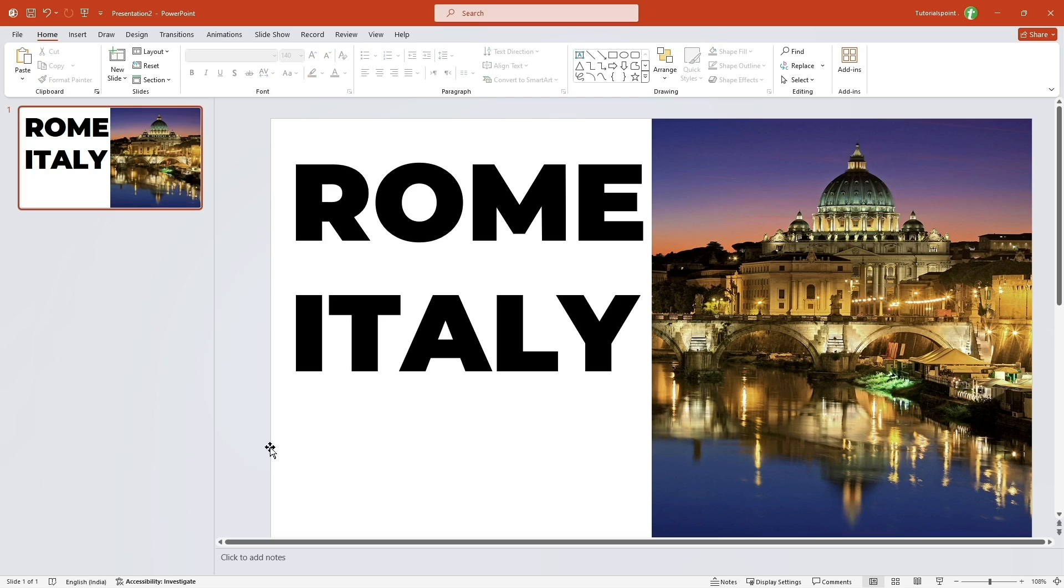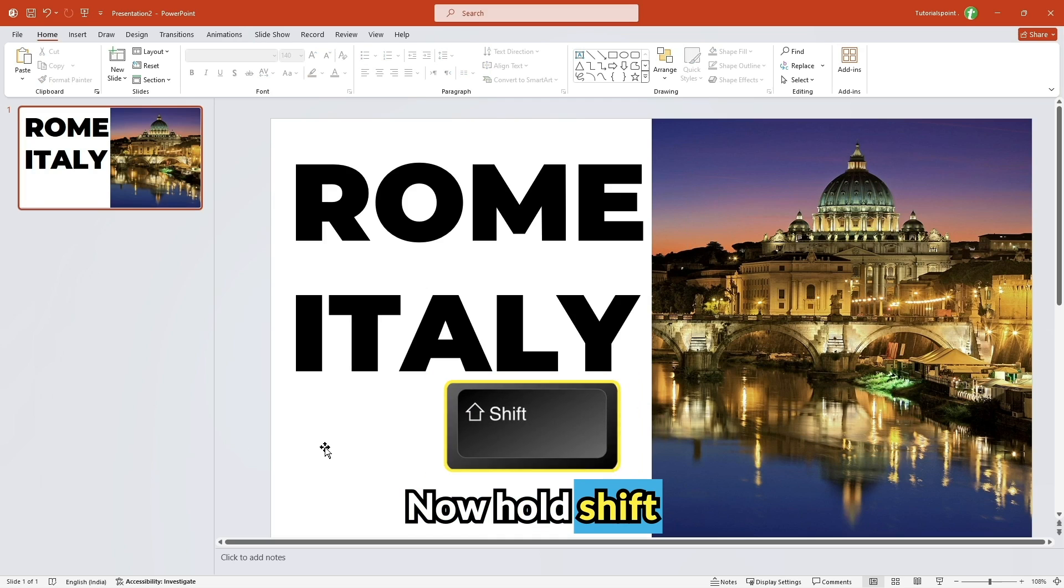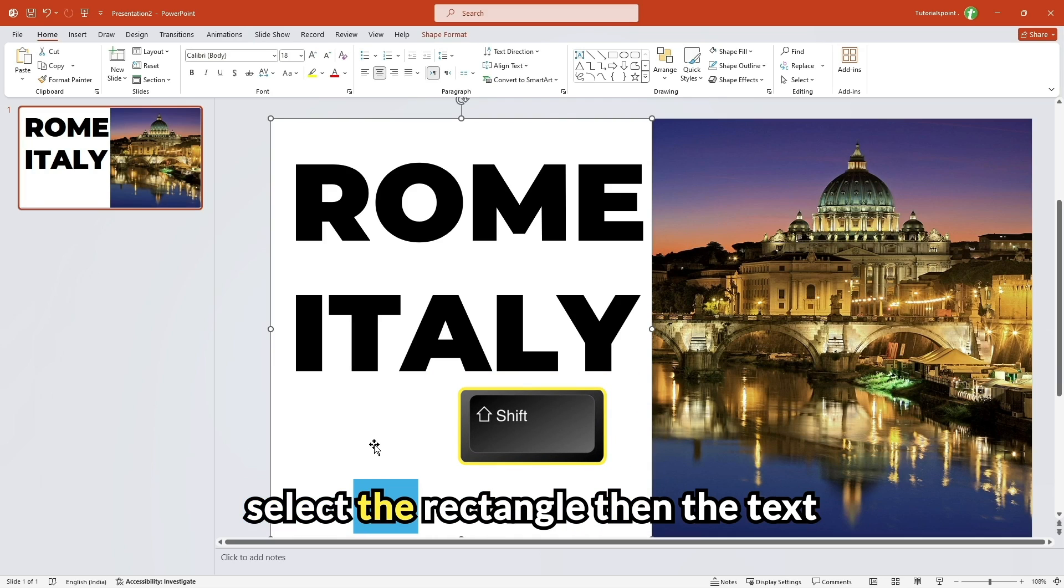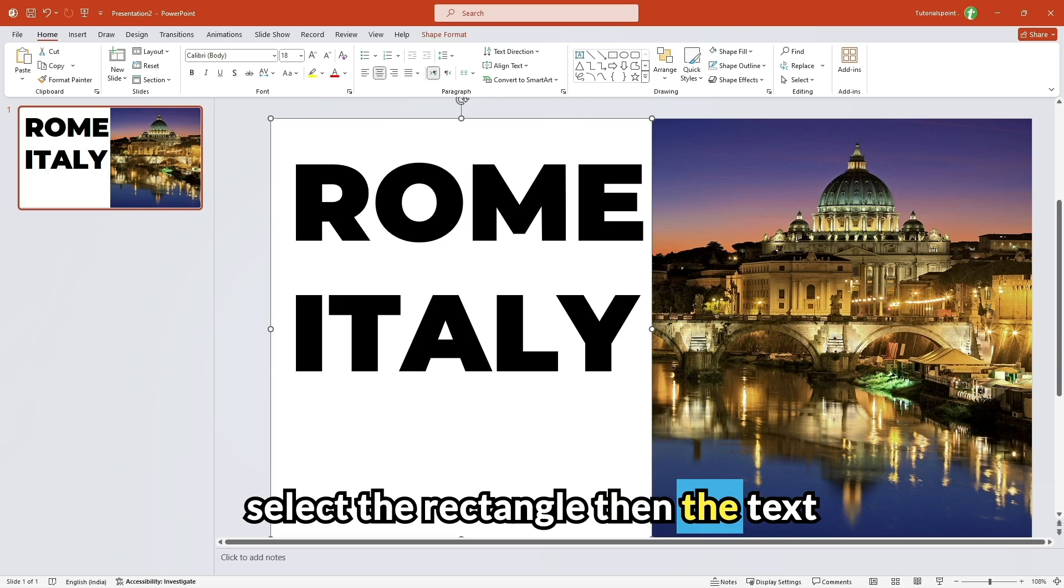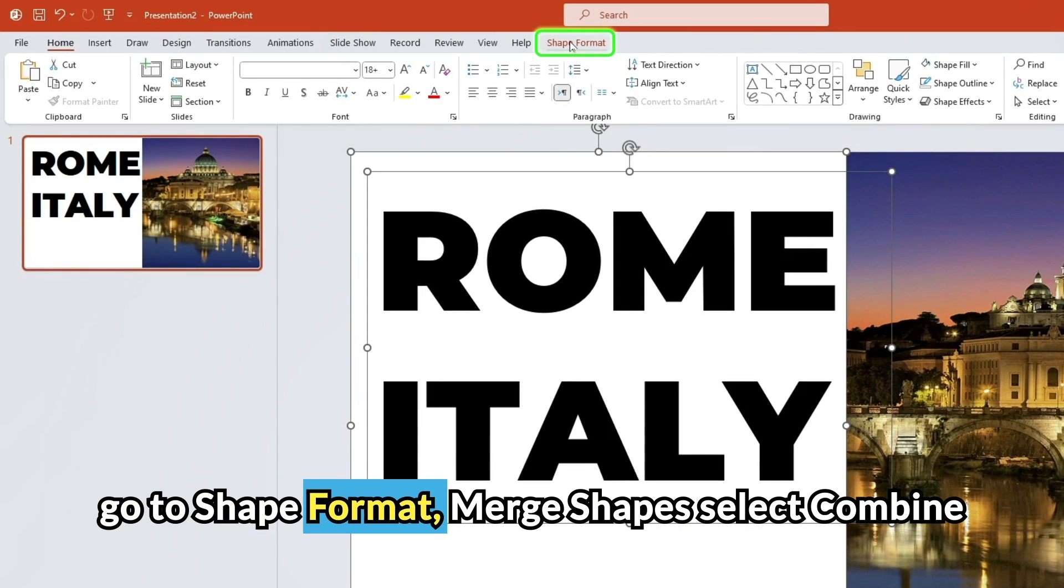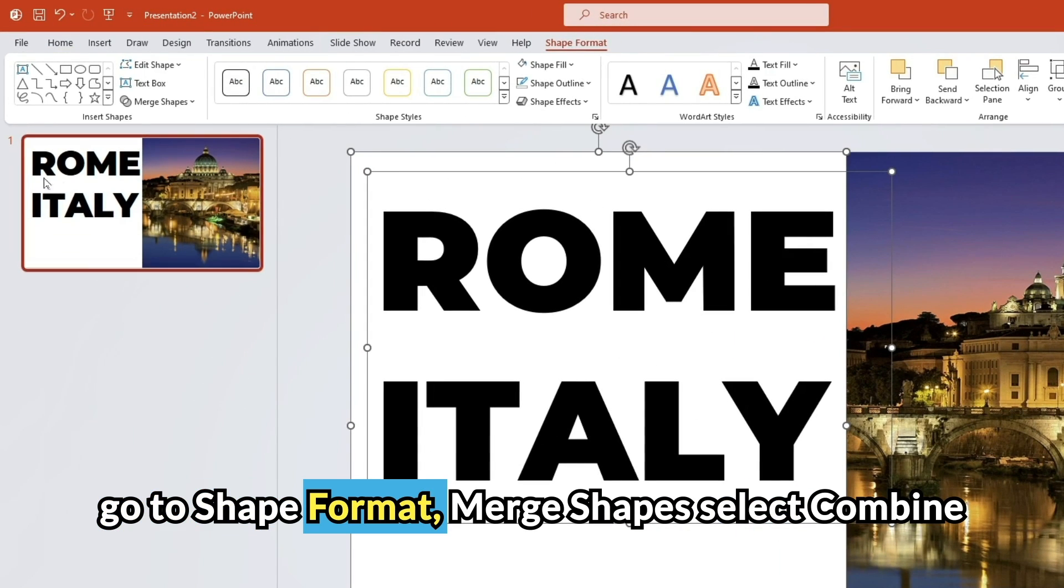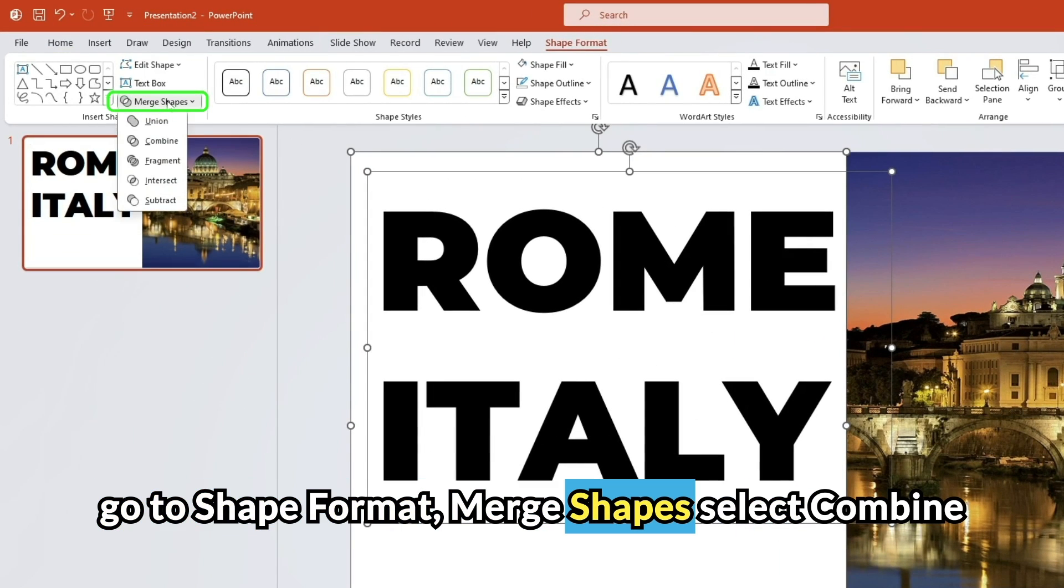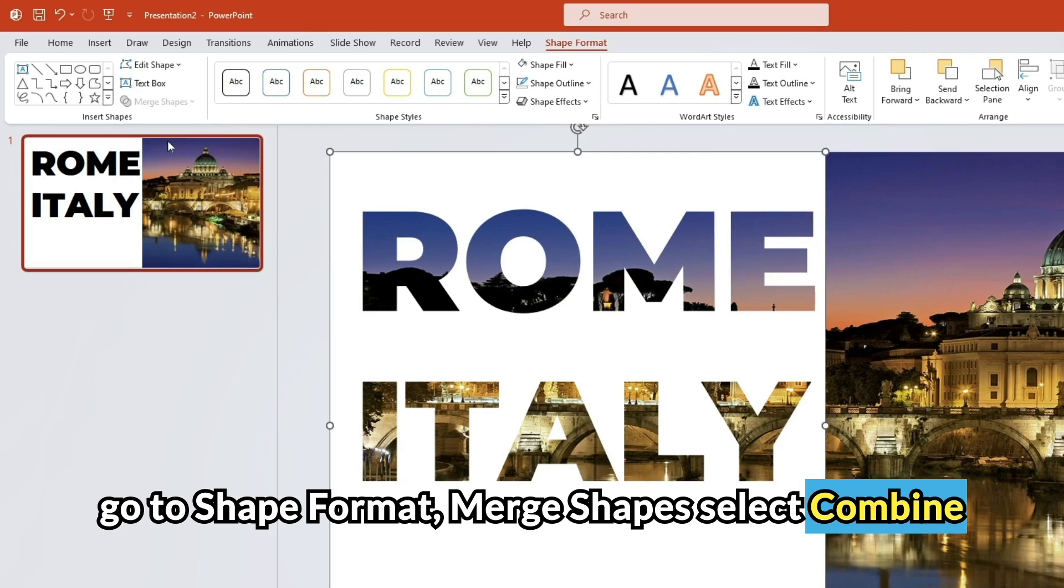Now hold shift, select the rectangle, then the text, go to shape format, merge shapes, select combine.